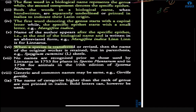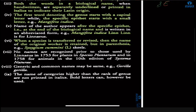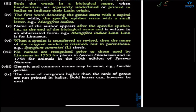When a species is transferred or revised, the name of the original worker is retained but placed in parentheses — for example, Syzygium cumini. This name has been revised but the original worker's name is written in brackets. Also, no names are recognized prior to those used by Linnaeus in 1753, which is his book Species Plantarum. Any name given to any plant before 1753 is not recognized at all.